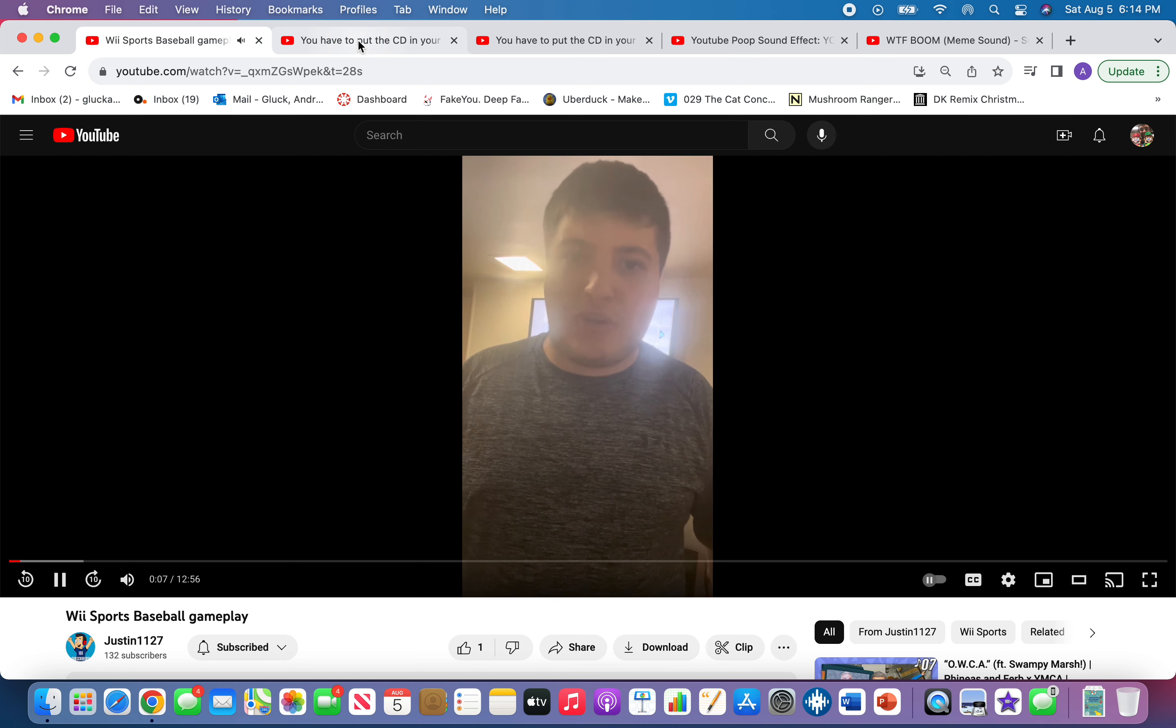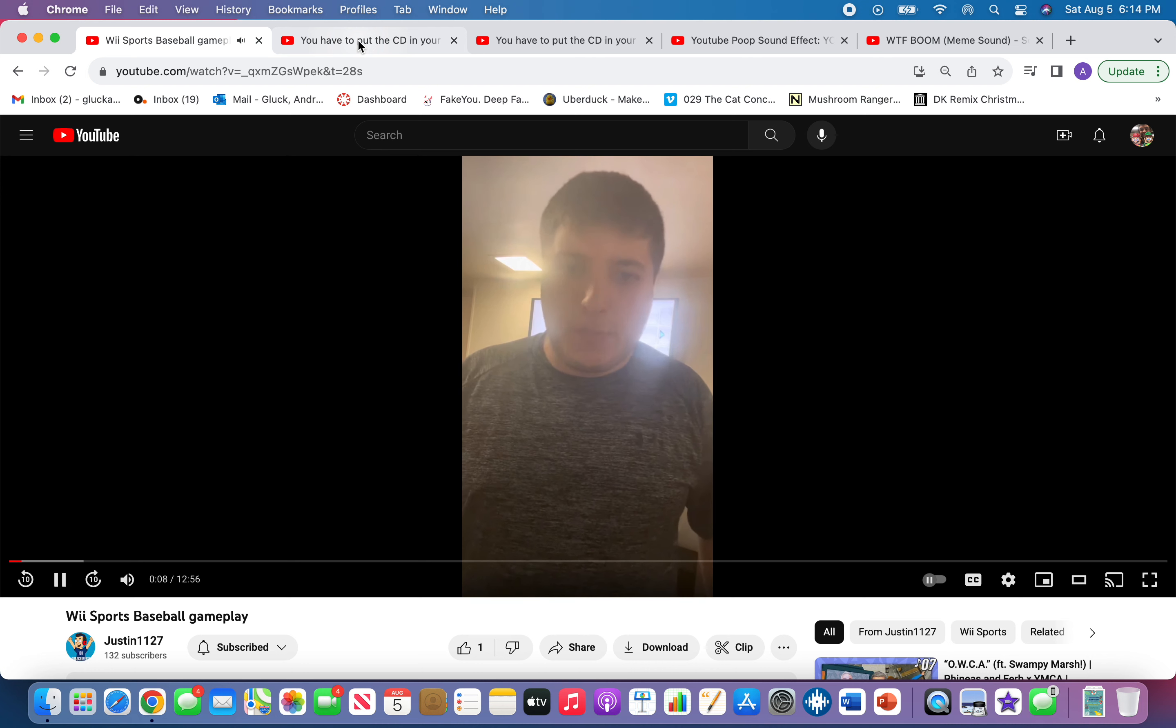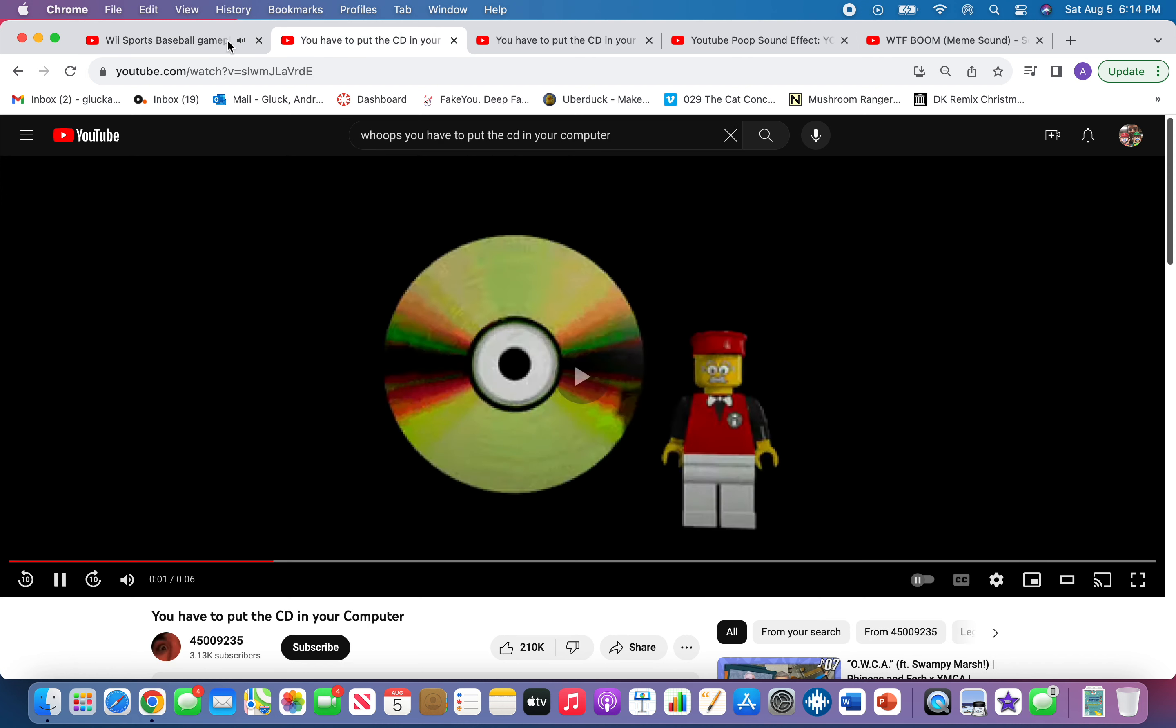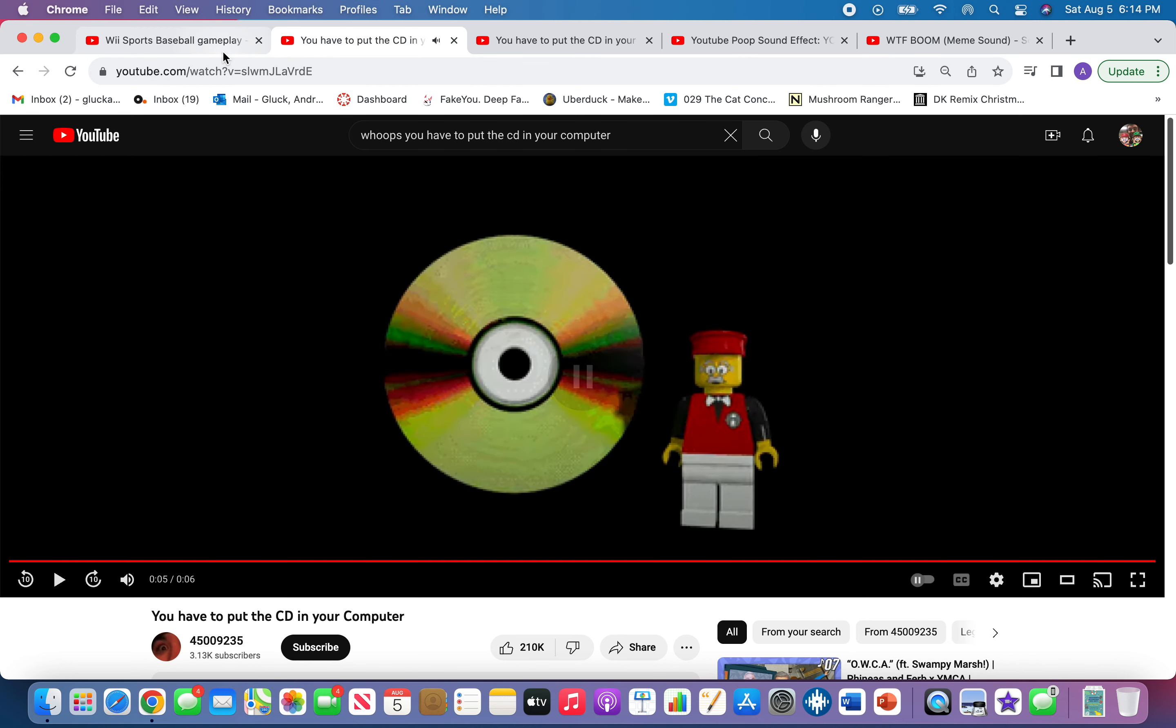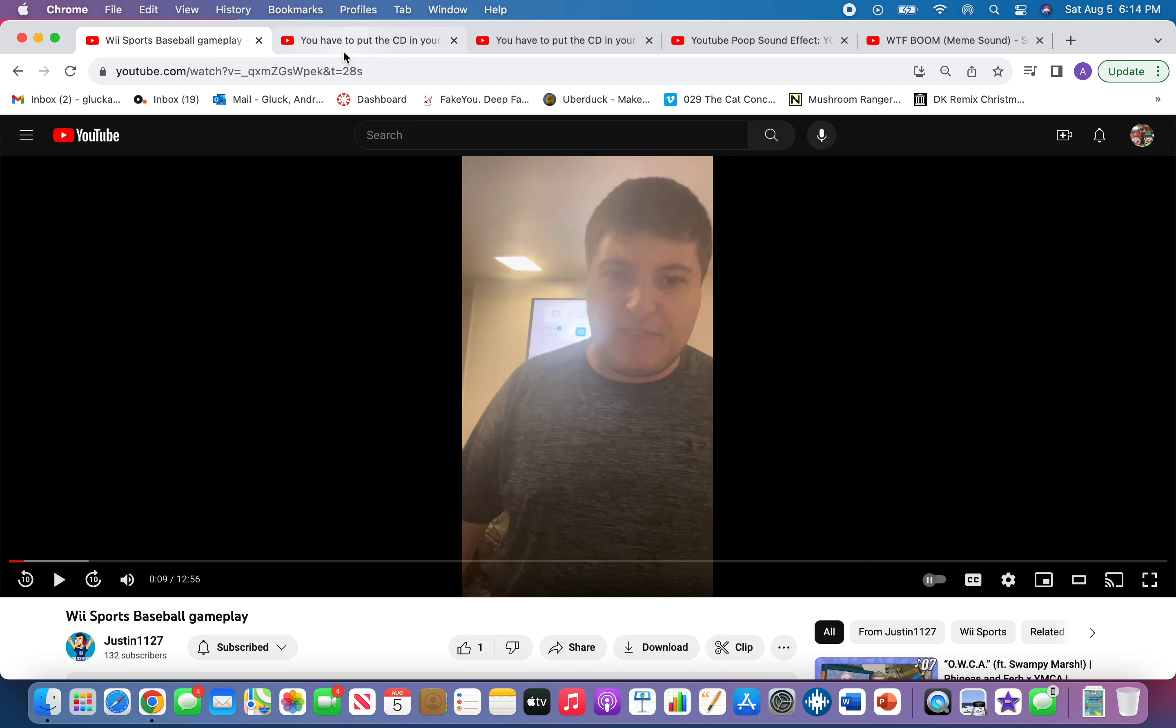This is my first video on my tripod, but before we get started with the gameplay... Oops, you have to put the CD in your computer. Ugh, I said no. I can't put the CD in my computer. I'm busy playing.